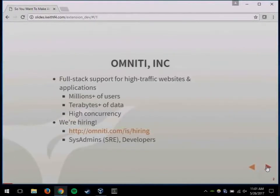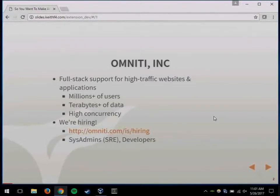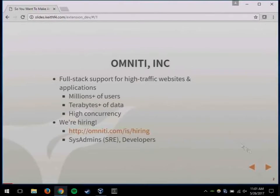I work for Omni-TI. We're a full-stack IT consulting company. We generally deal with web applications that deal with very large-scale millions of users, terabytes of data, and helping people that are starting off small and starting to scale out. We are hiring right now — looking for system admins and web developers. If you have questions, please come talk to me, or Robert is also here — he's our CEO.